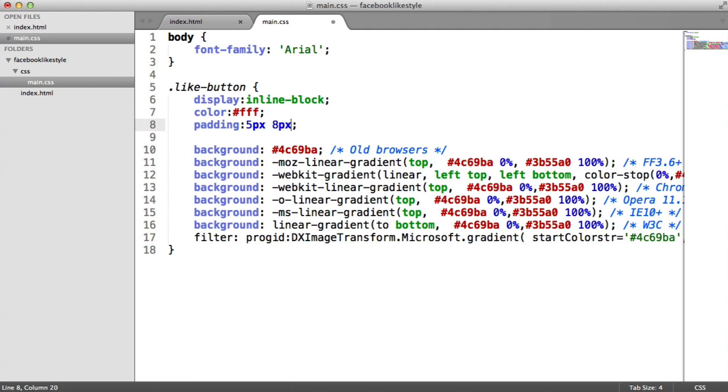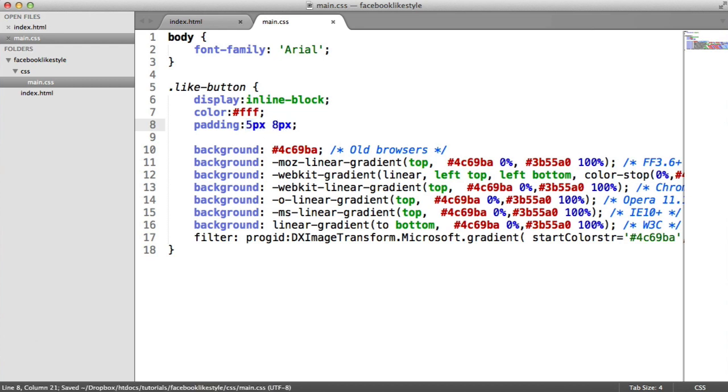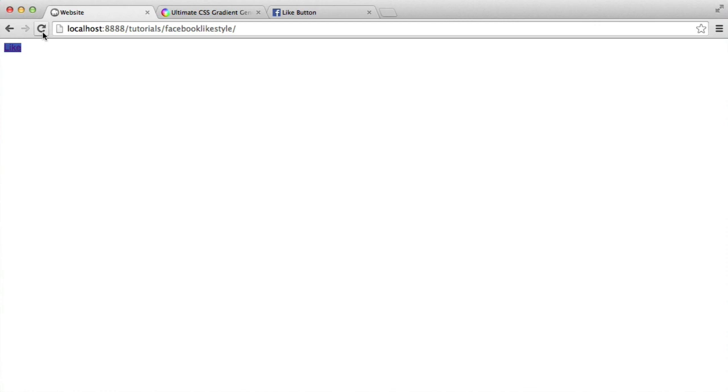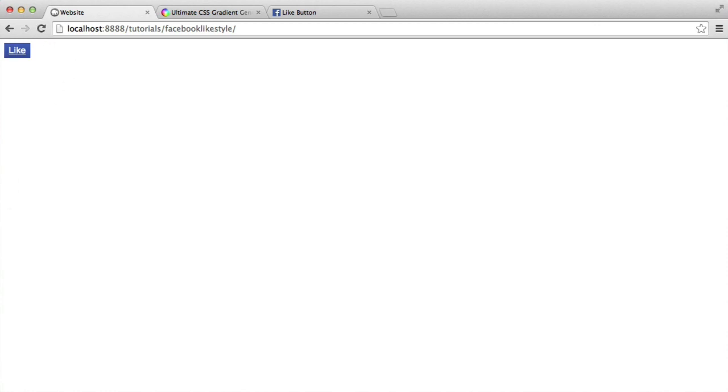And I want eight pixel on the left and the right. This is basically what this means. So five pixels on the top and bottom and eight pixels on the left and right. And that gives us the following. So it's already looking a little bit nicer, a little bit better.